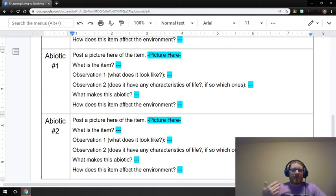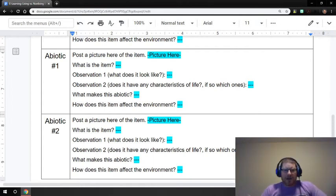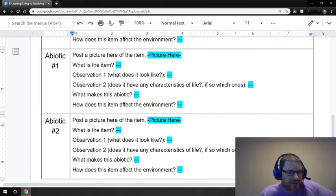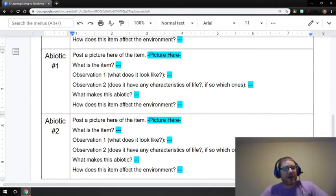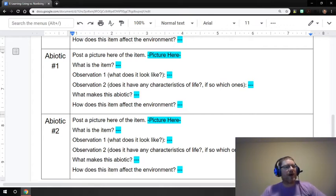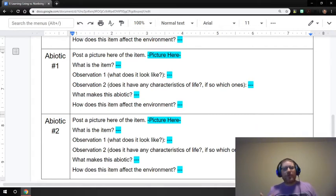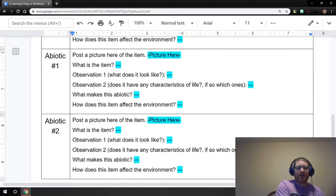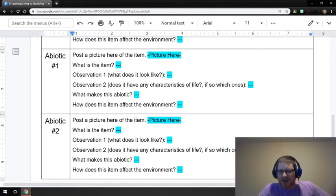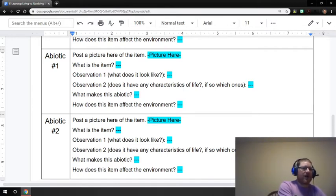Or if it's something that grows, you could put that it grows. Or if it's something that reproduces, that would be a weird thing for an abiotic thing to do. But if it does that, you could put that on there because some abiotic things actually do have some of the characteristics, but they won't have all of them. So this is to get you to start looking at what things do some of these non-living things have as opposed to all of the things that the living things would. And then you're going to answer what makes that thing abiotic and then how does this part affect the environment?